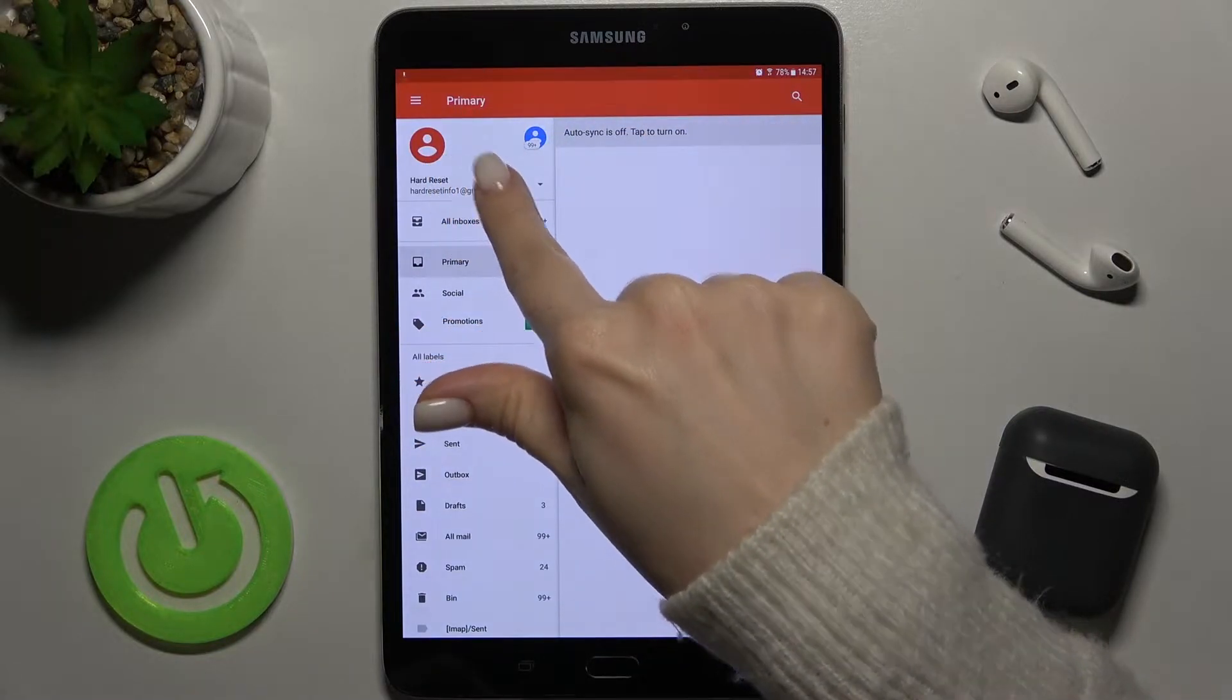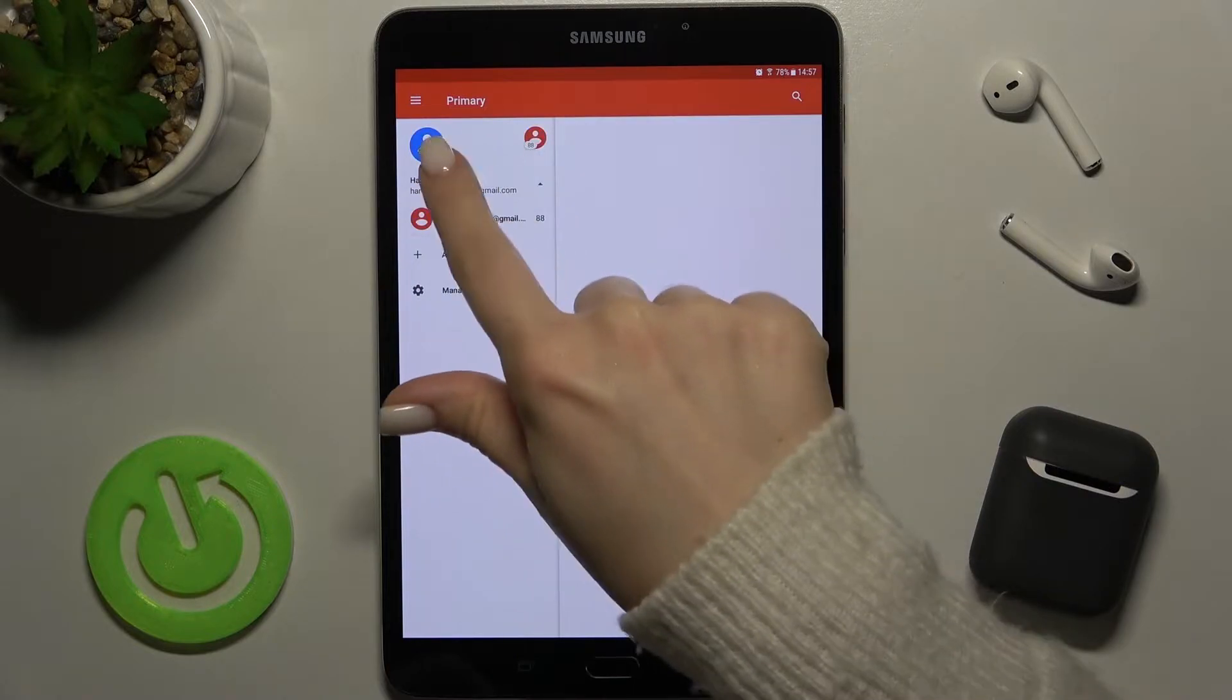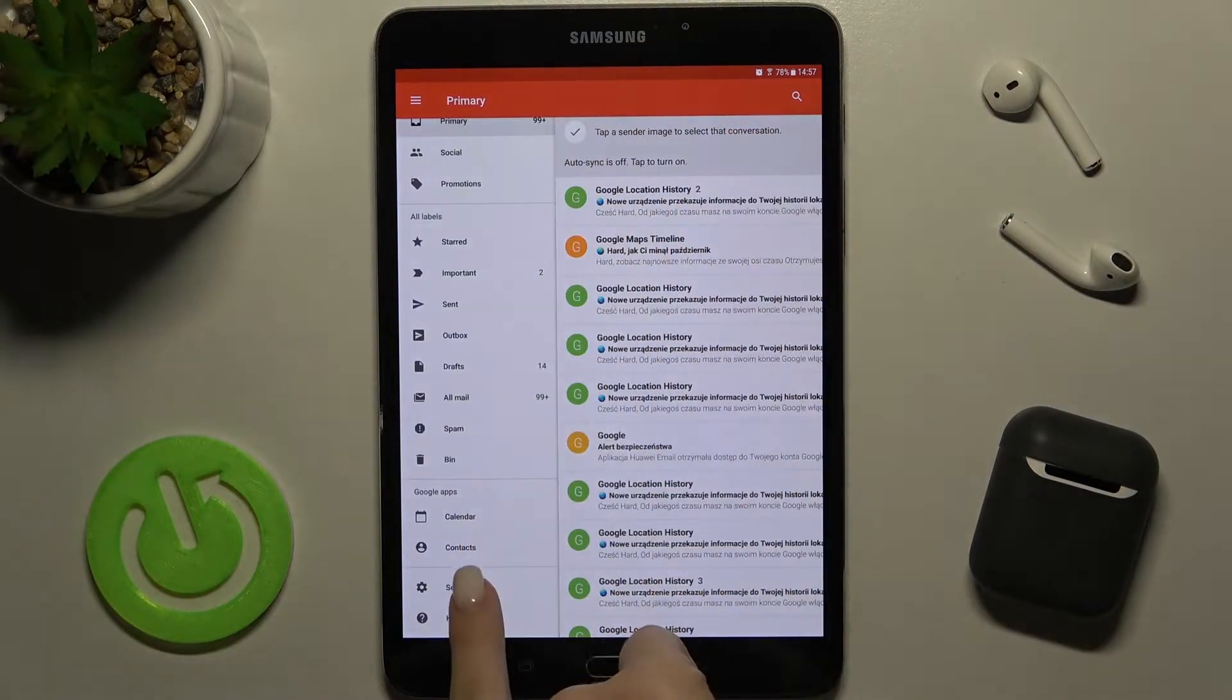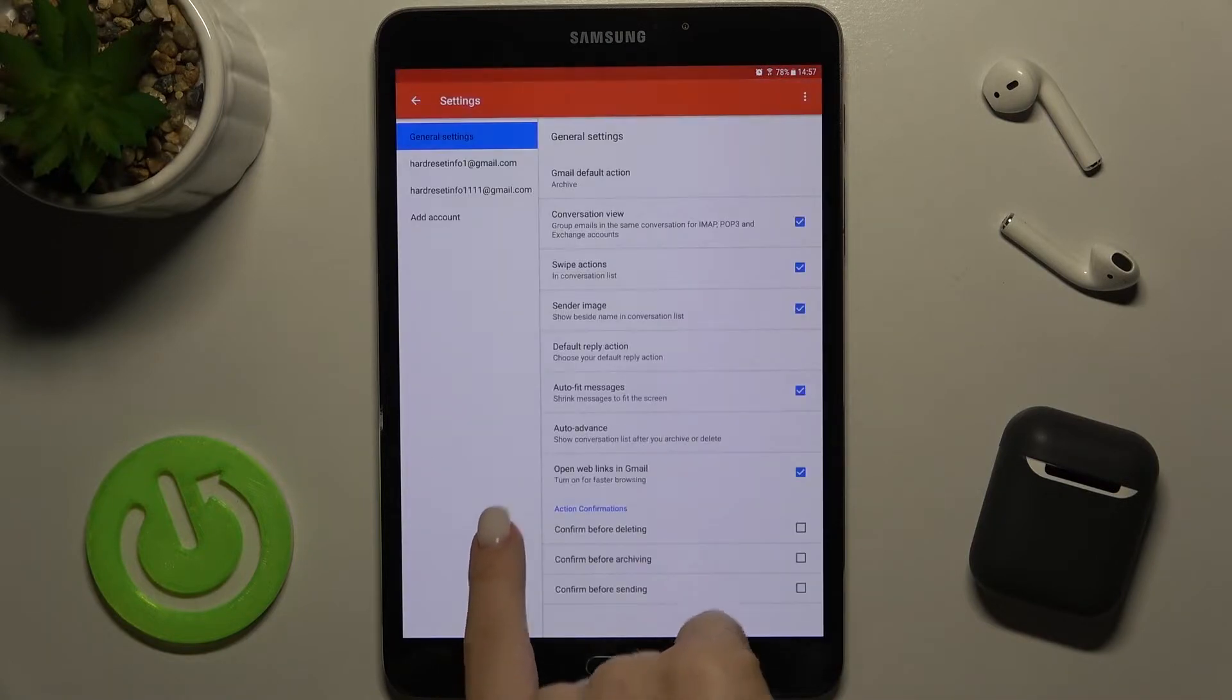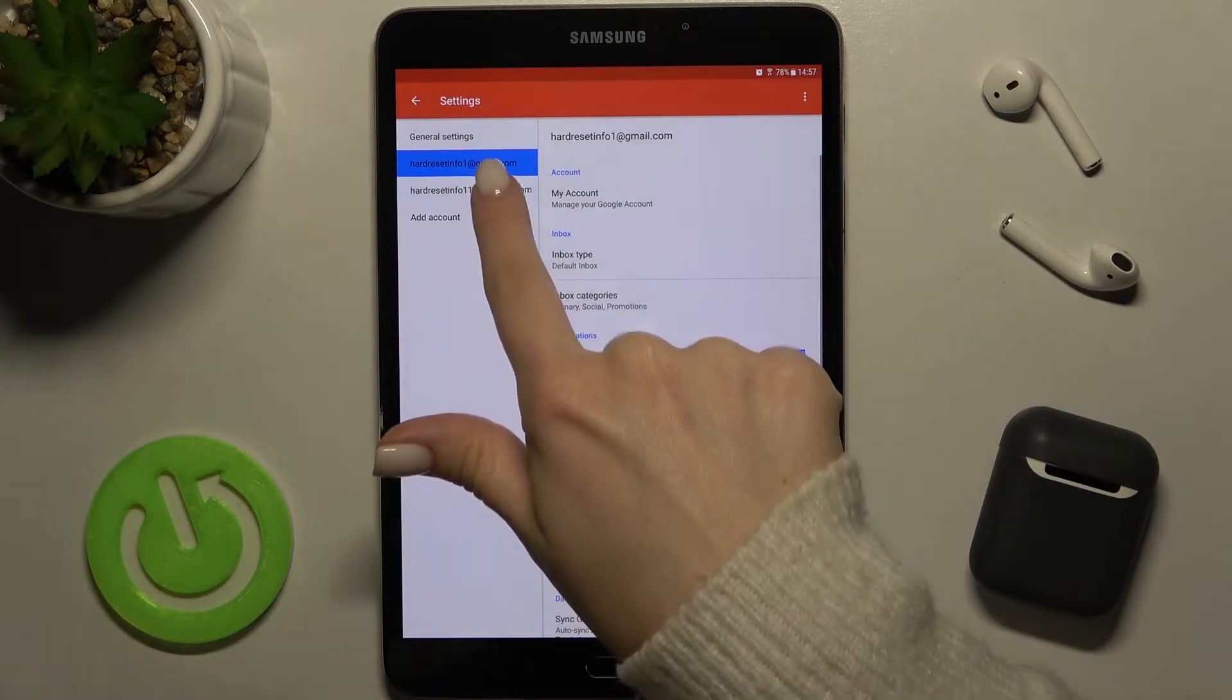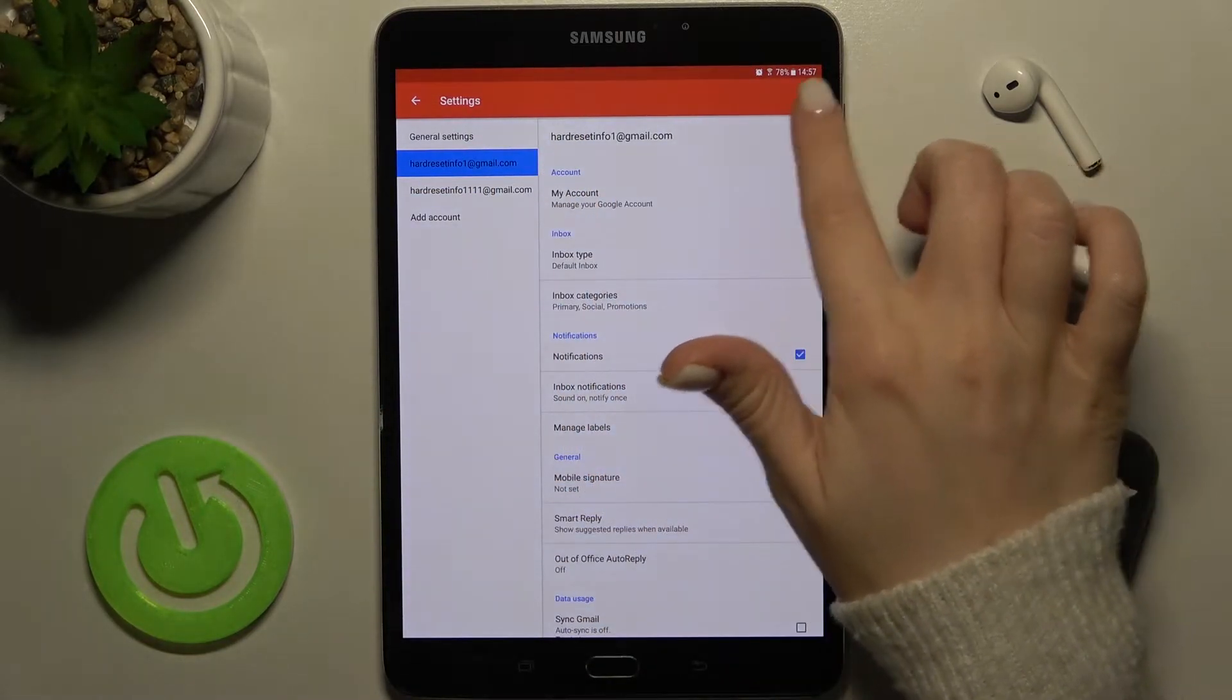For example, you can change them. Now just go to the settings icon right there. As you can see, we have these two logged-in accounts here.